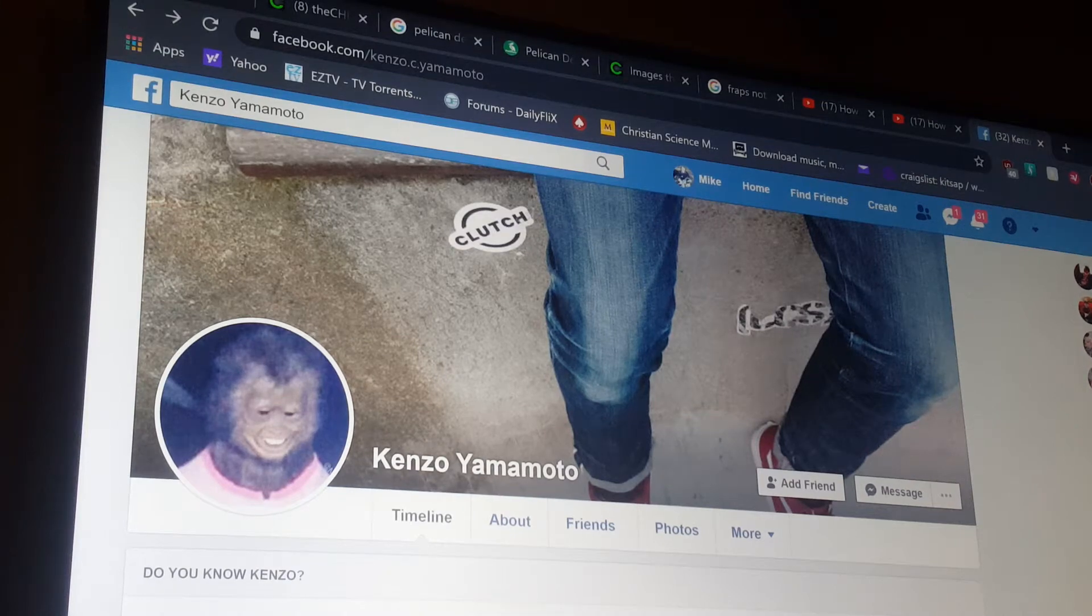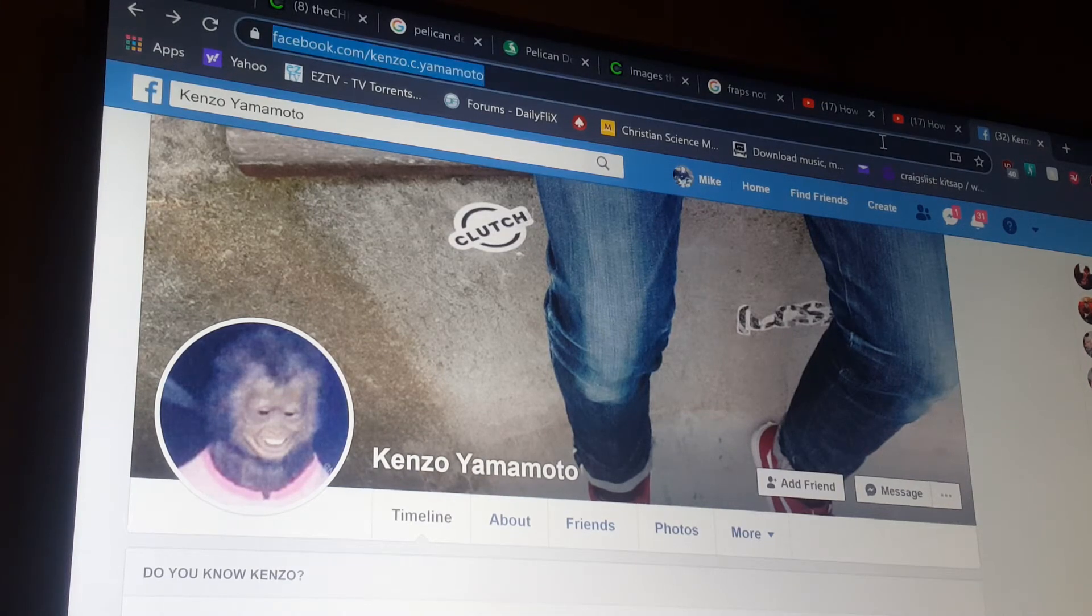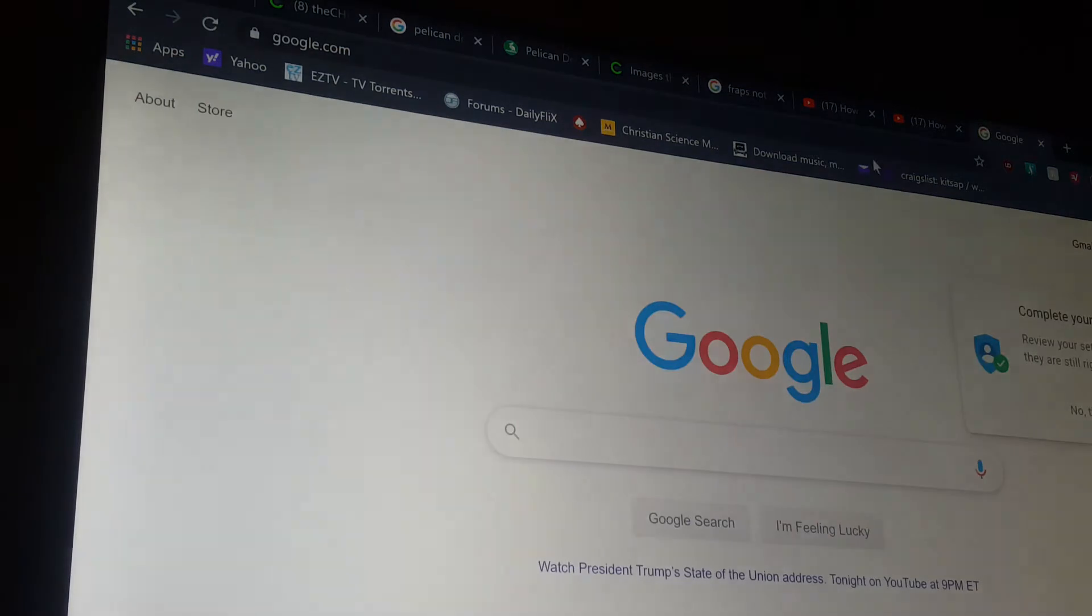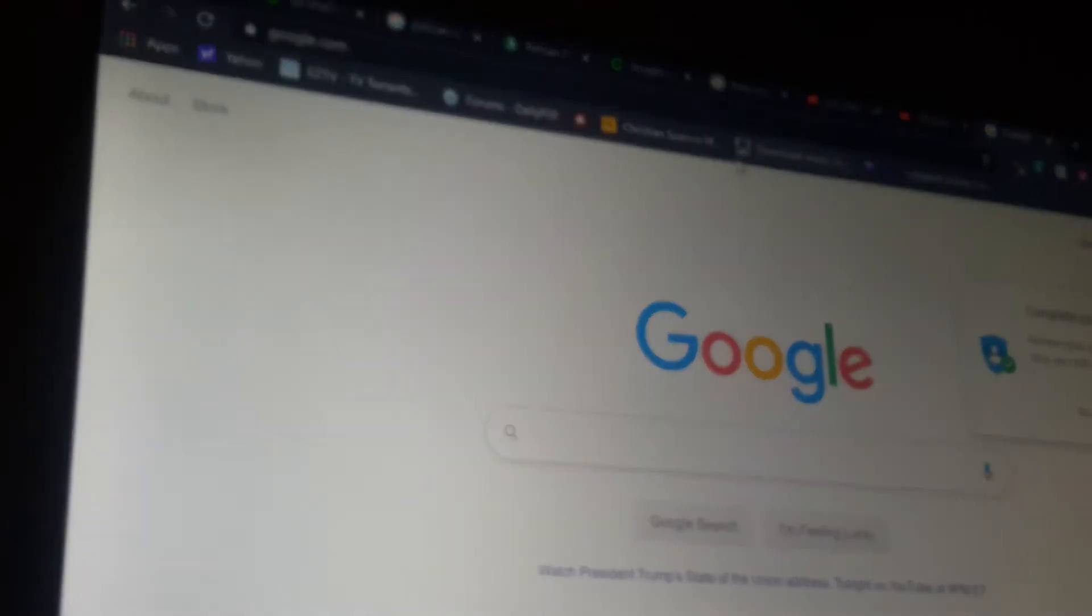Start from the beginning. Let's say you're at home. Here you are. Google.com.